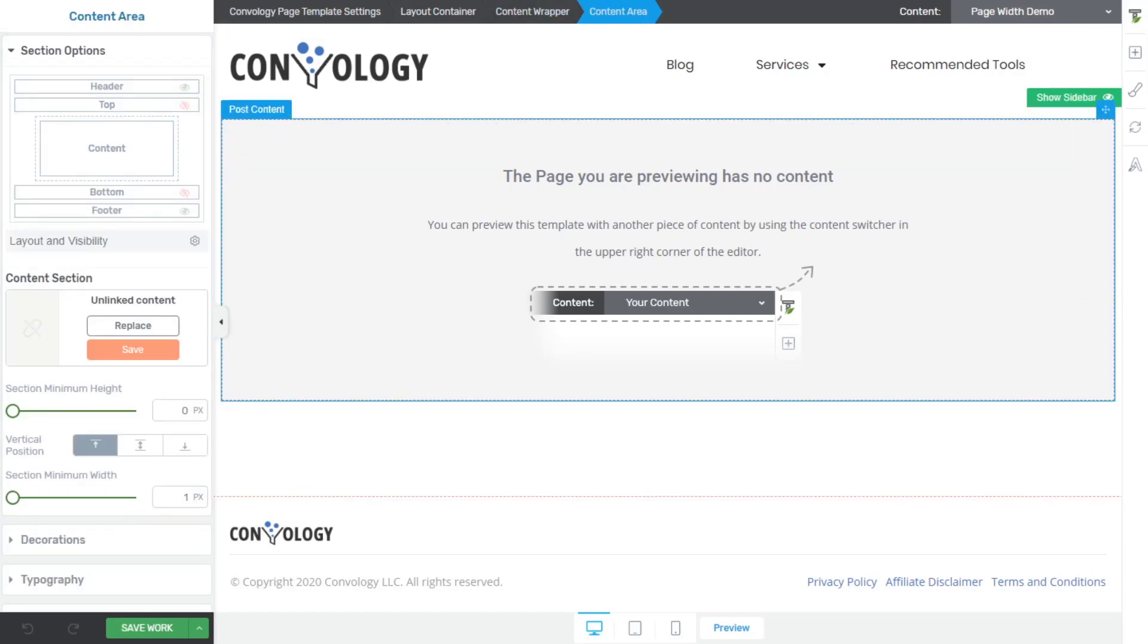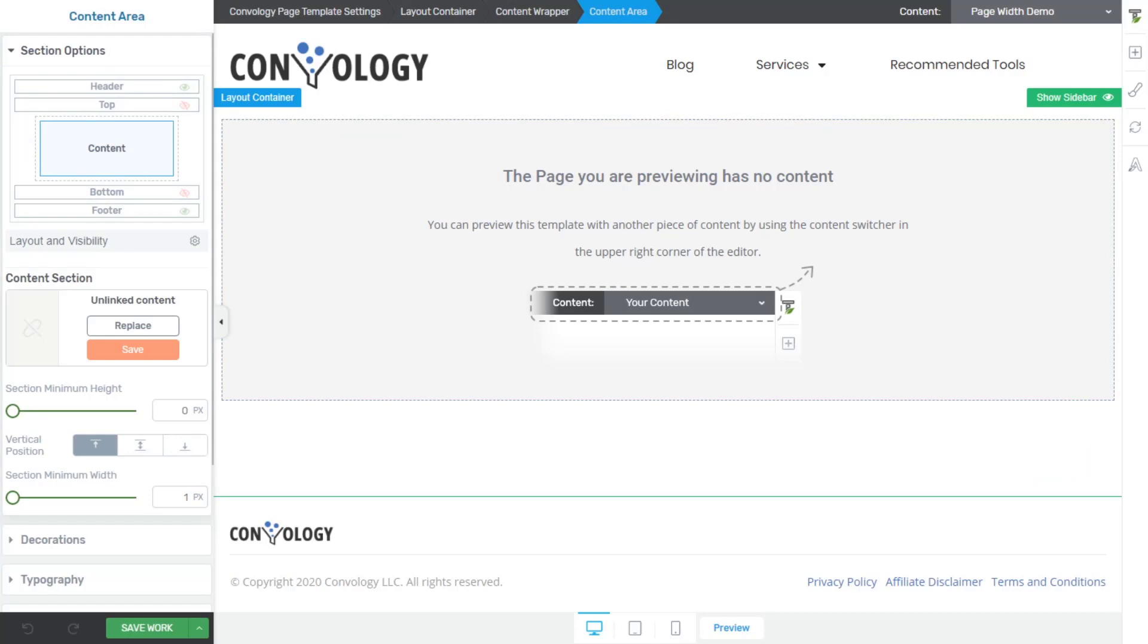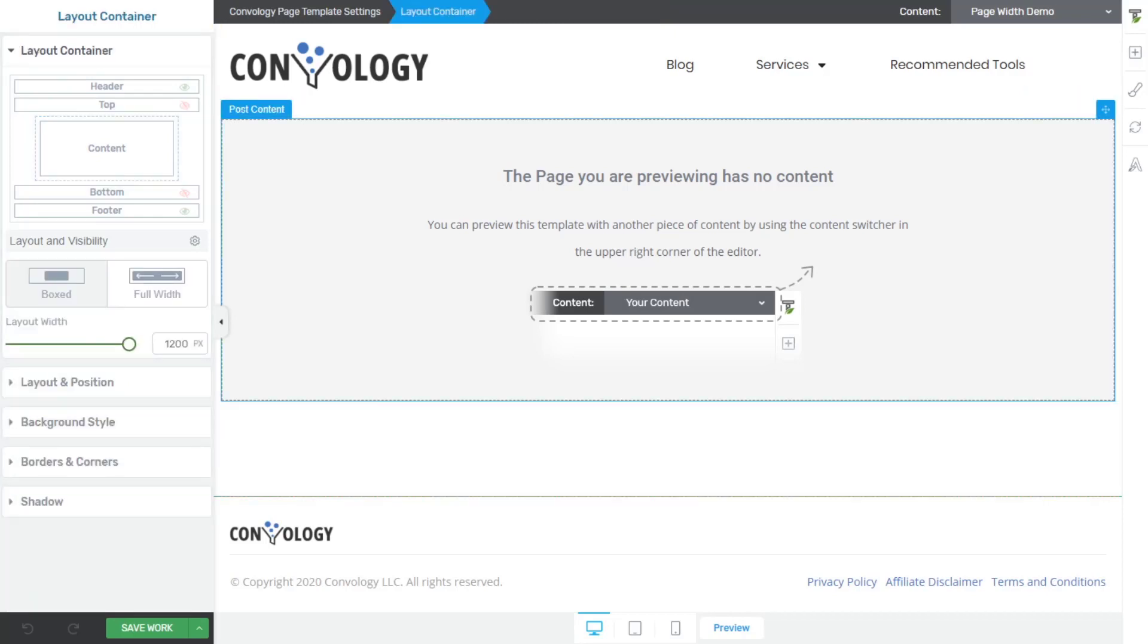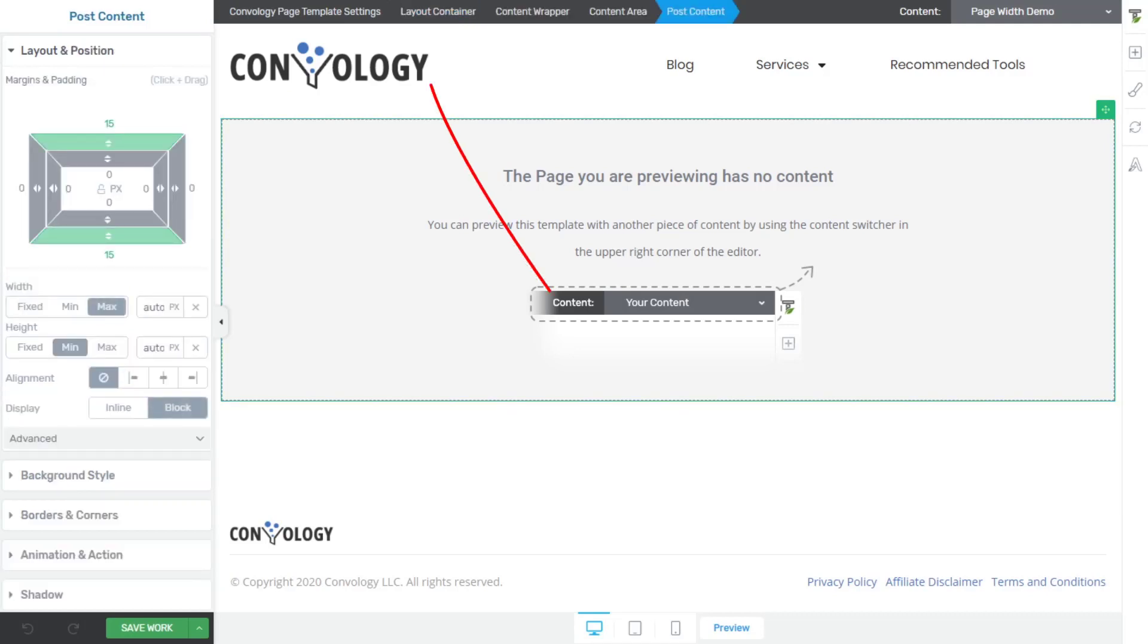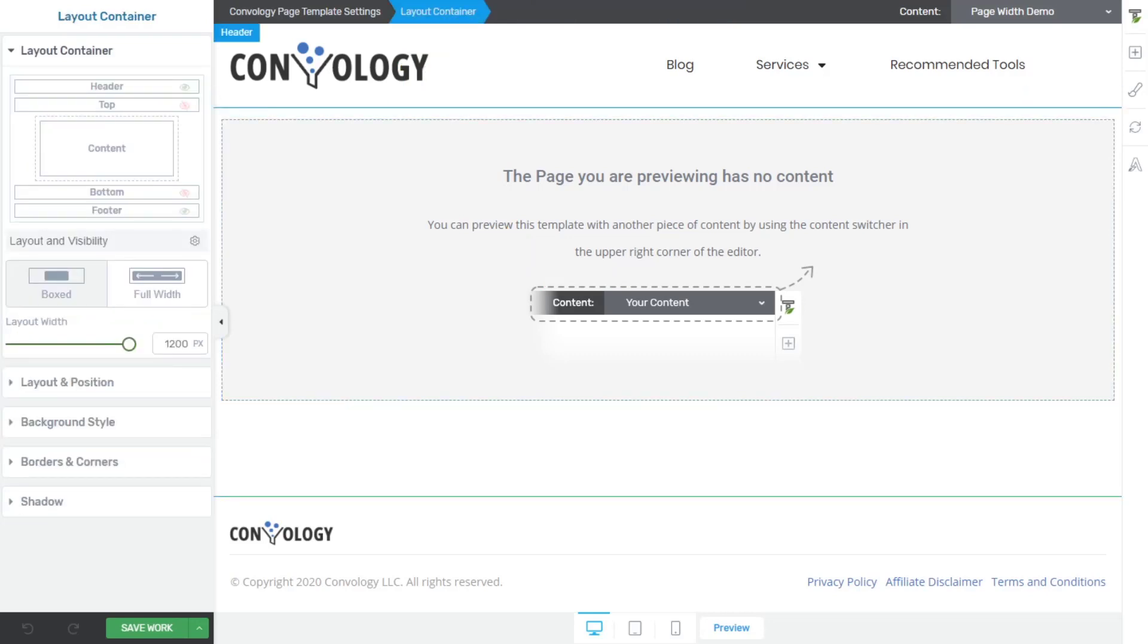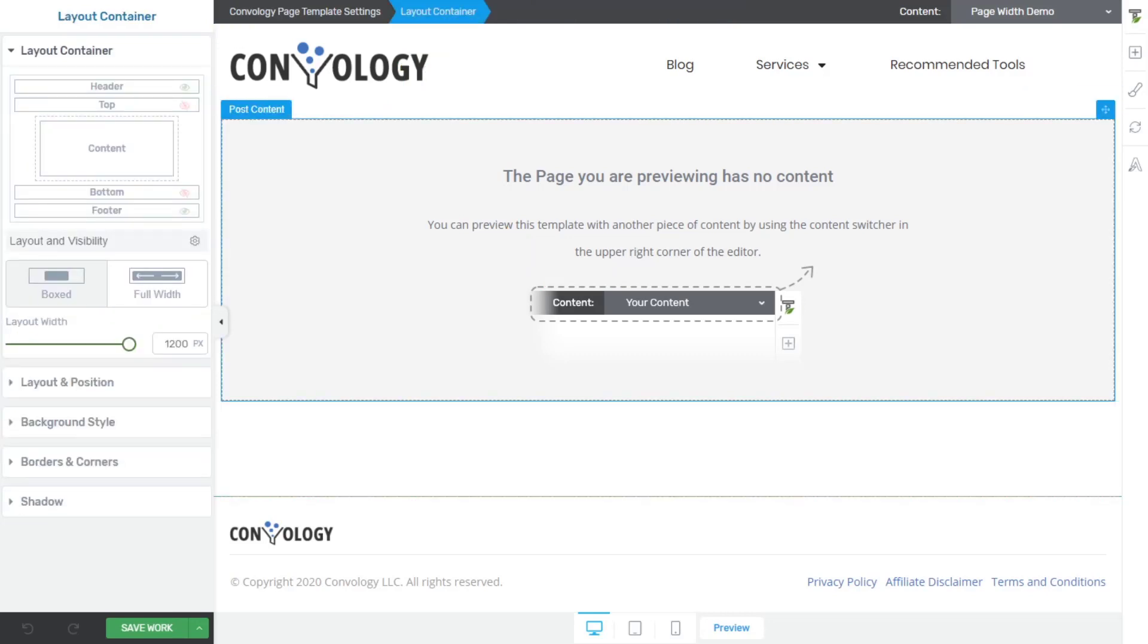If you hover over the content box here on the left and go one step out, you'll see that you're now inside what's called the layout container. Another way to get to that would simply be to click on the post content itself. And then in the breadcrumbs, we want to go two, three steps back to the content, the layout container.